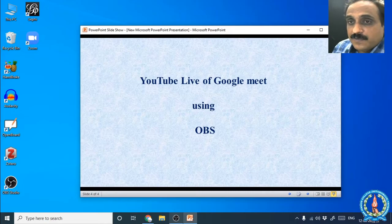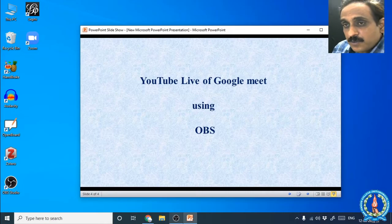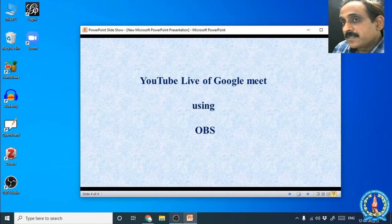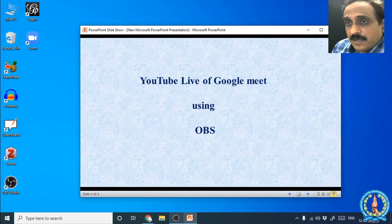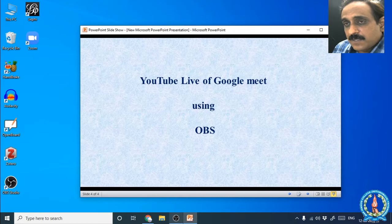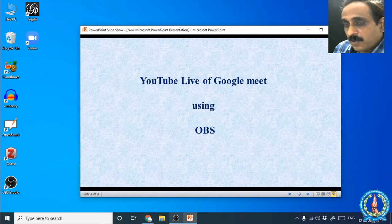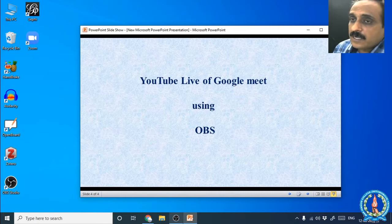Hello everyone. In this video we will see how we can give a YouTube live of a webinar conducted in Google Meet platform. When we conduct international and national webinars, one of the main aspects we look into is how many participants we can accommodate. Google Meet permits a maximum of 100 participants for normal accounts, and if we have a G Suite account it accommodates a maximum of 250 participants.